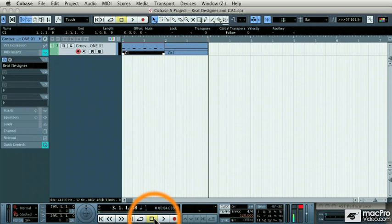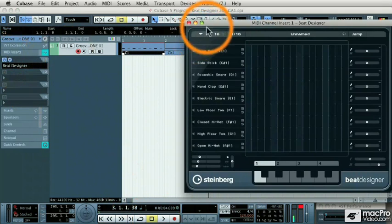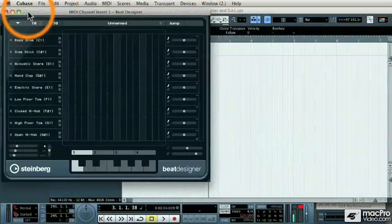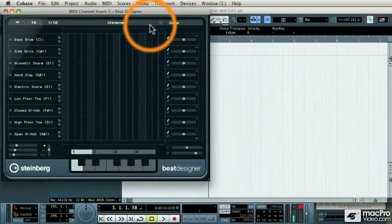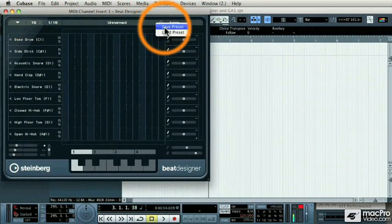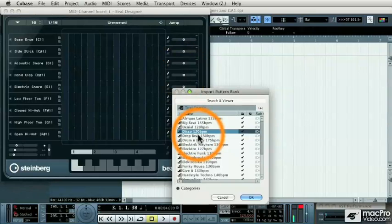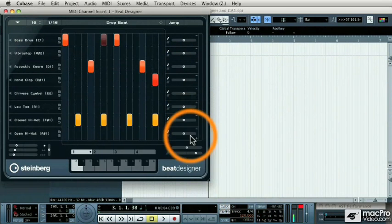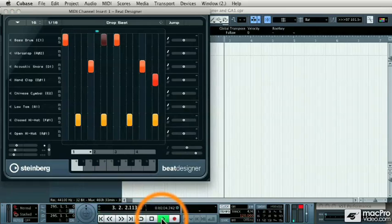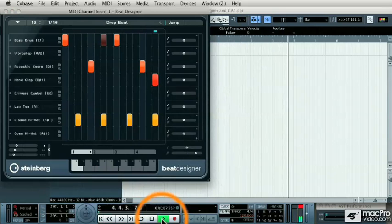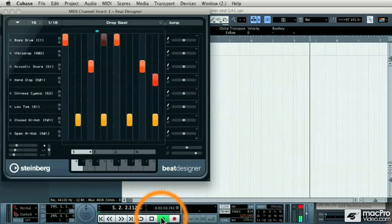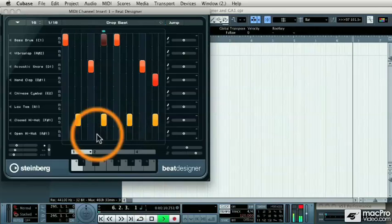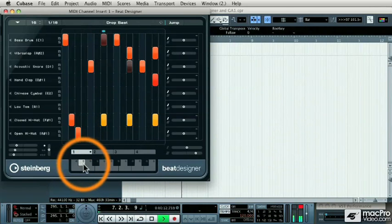Now that's great for your own drum patterns, but the other nice thing is that Beat Designer comes with a whole series of drum patterns built in. So if I click on the Load Preset button and I load some of the pattern banks into Beat Designer, now I have an entire library of included drum beats.